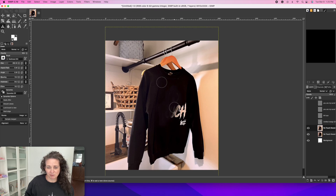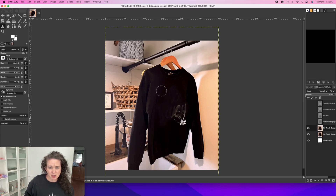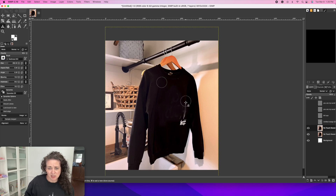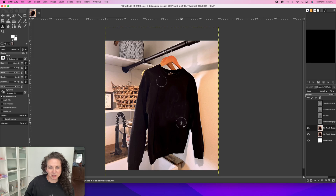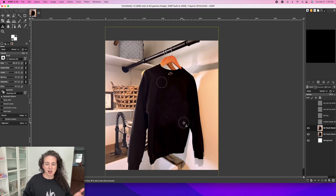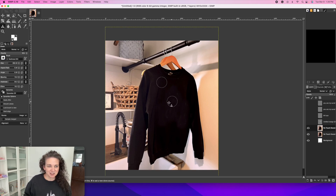Honestly, people will say there's a lot of customer service with print on demand, but I have not found that to be true. If you are accurate in your listings and you put a sizing chart and those types of things, you're not going to have any more customer service with this than you are with say digital downloads. The customer service I run into with digital downloads is people not knowing how to follow the directions to download the digital items or use the templates. So you're going to have a little bit of customer service with all of these passive income streams, but it is minimal compared to what you would have if you were printing everything yourself and shipping everything yourself.